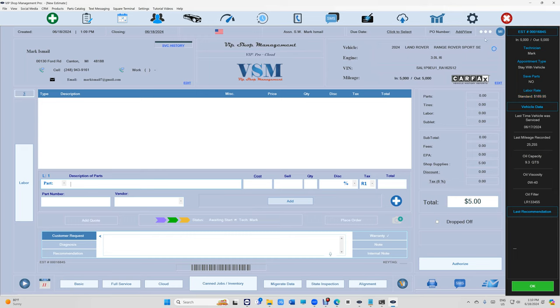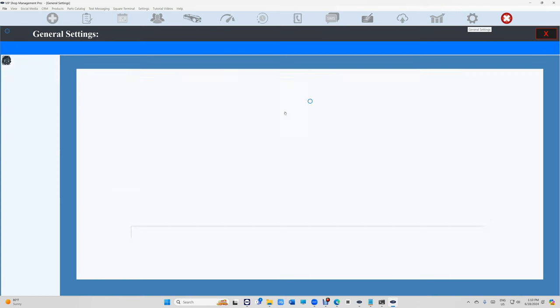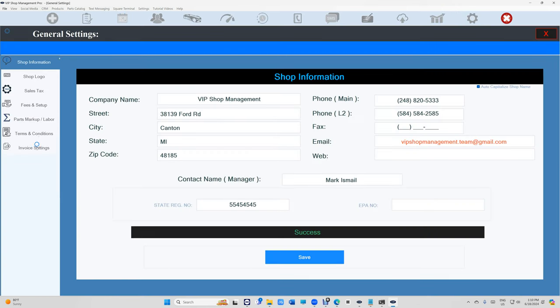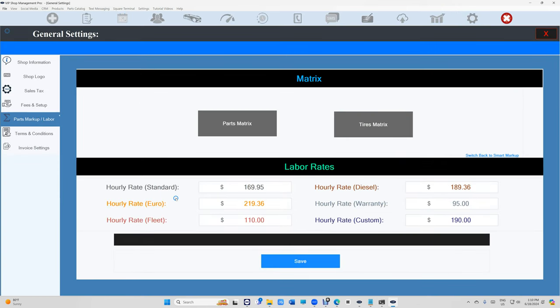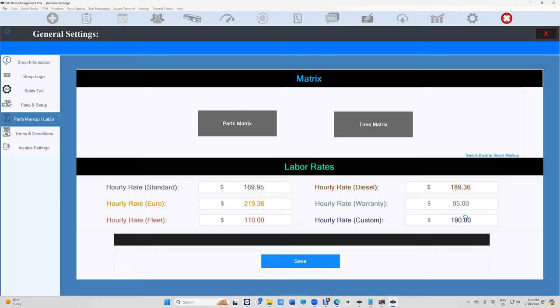You got to go to settings. Let's go to settings real quick and check on that. Under Parts Markup we have six labor rates. You need to go there and check each one because standard versus euro versus fleet versus diesel versus custom, they're all different. Keep that in mind. Make sure you come in here and update this.